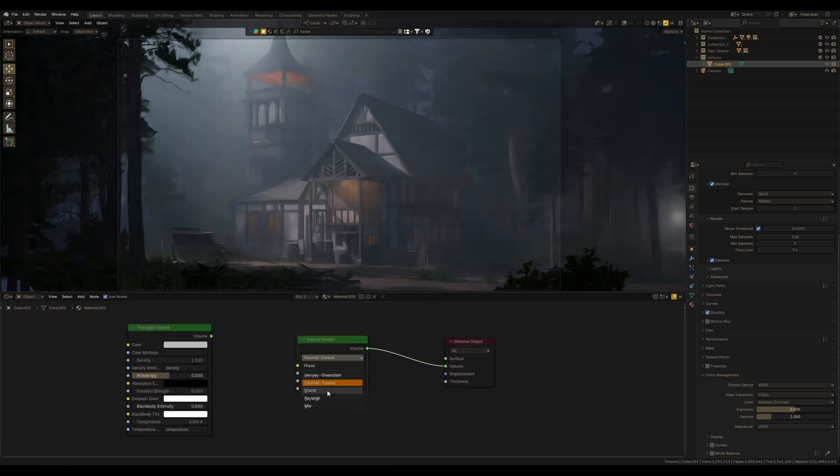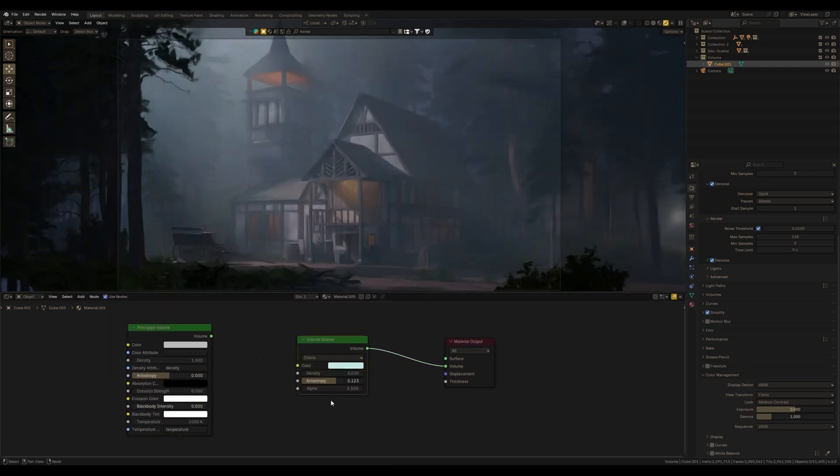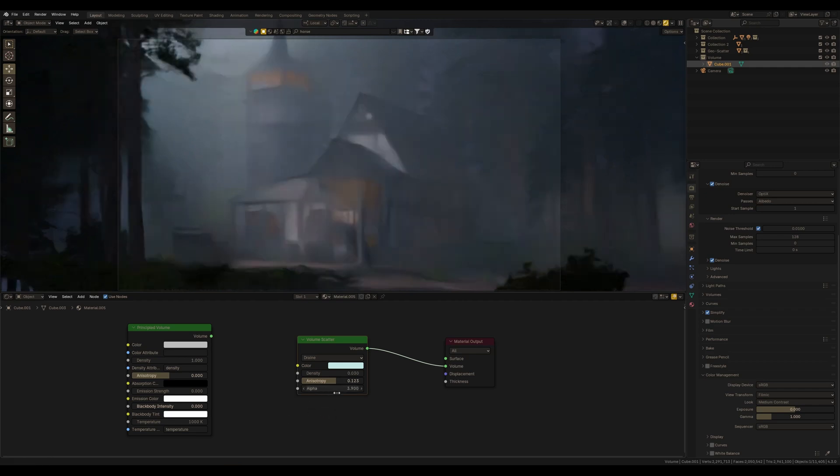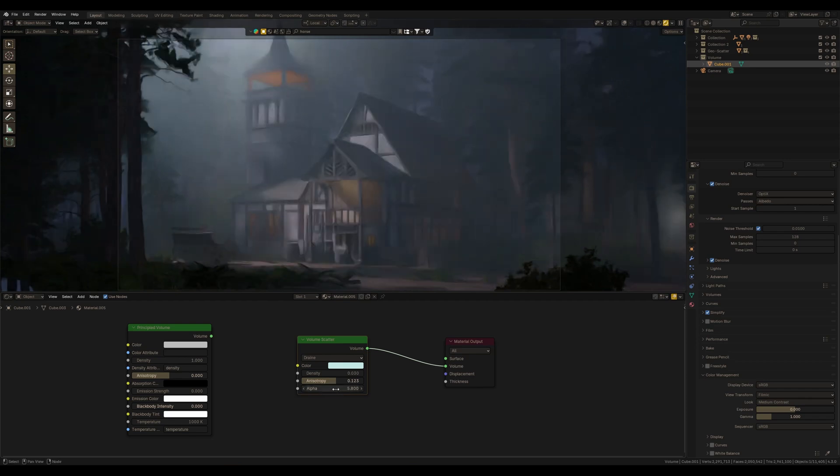Another new one is Draine. This one is somewhat similar to Henyey-Greenstein. Here is the new settings alpha. So this is a blending factor. Yes, this one also looks nice.